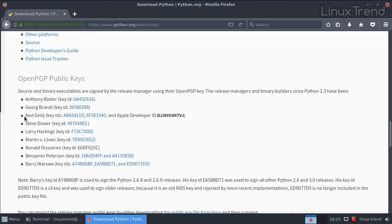Find the name Ned Deily. He's going to be the release manager for all Python 3.6 and Python 3.7 releases. We're going to see his name later again.